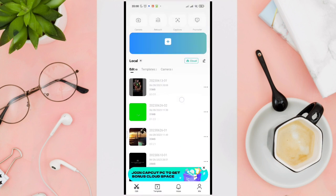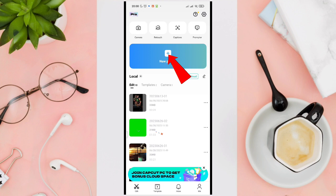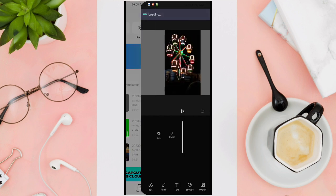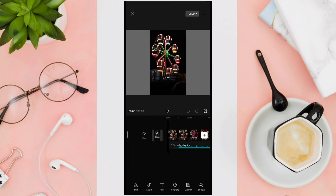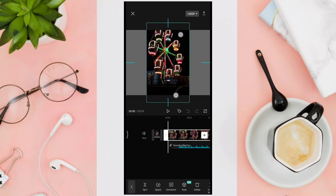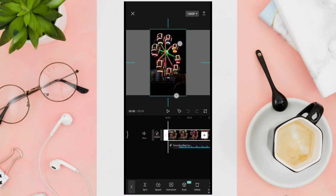Then you can tap on the plus icon or edit an existing project. I'm just going to try this project here. Now you can resize a video by zooming in and zooming out, like this.